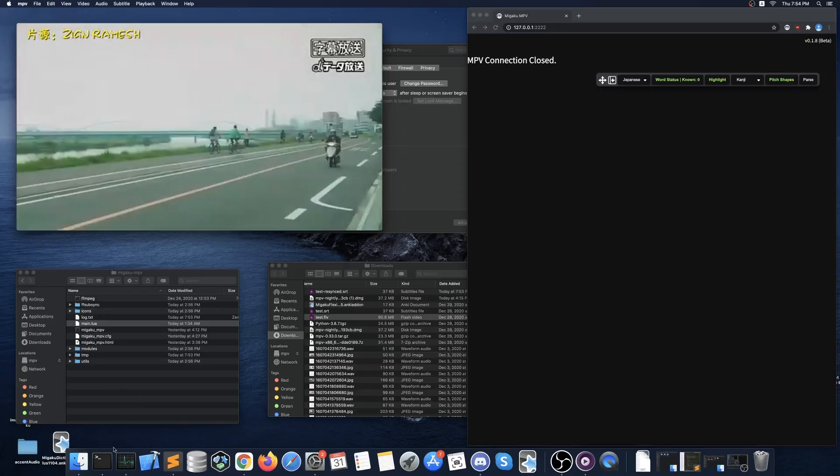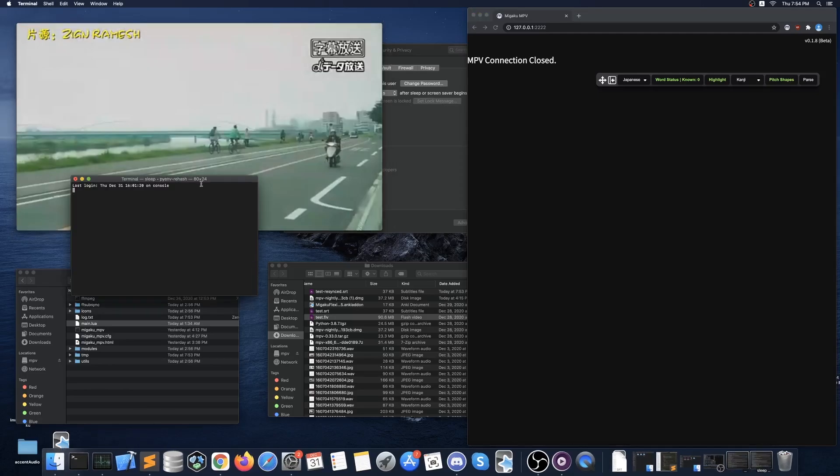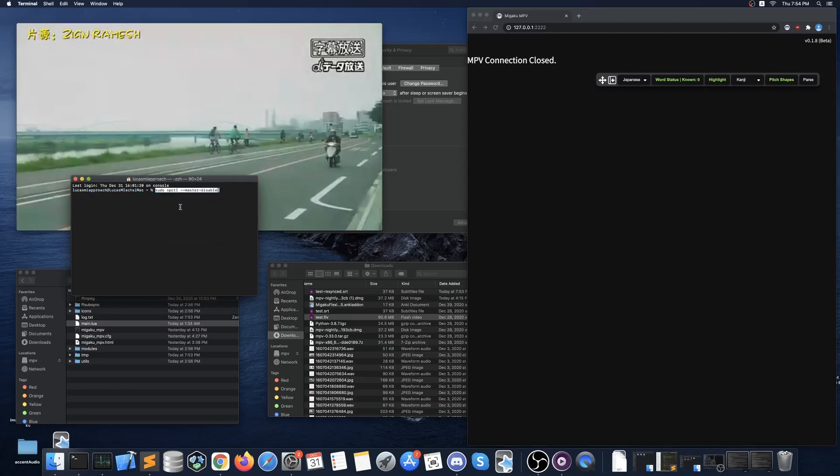Like I said before there is also the option to blanket grant permissions to all executables on your system. Now this is a much faster alternative than granting individual allowances but I don't recommend it except for advanced users. In order to do this though simply open a terminal window and paste in the command from the description. Then type your password and press enter. Megaku MPV and MPV player should run normally without needing to grant permissions to each individual process.